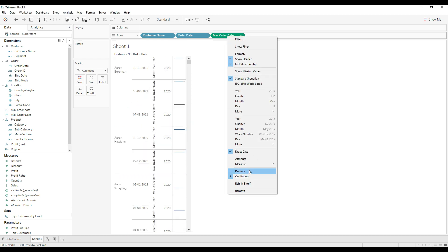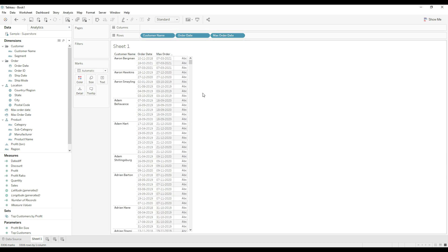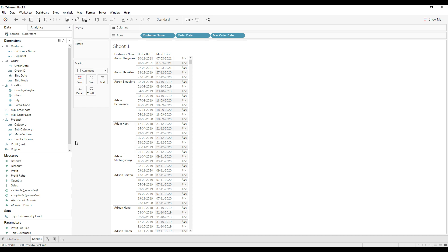Convert it to discrete. You can see that customer R1's latest order date is 7-3-2021, and that same latest order date is repeated for every row of this customer. Our calculation is working correctly, returning the latest order date.